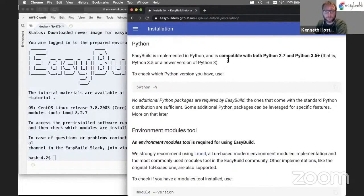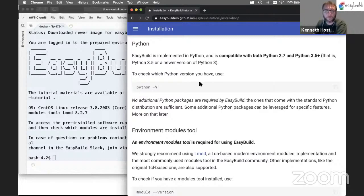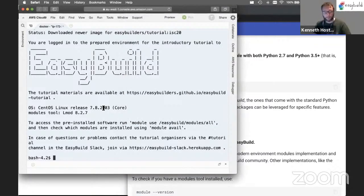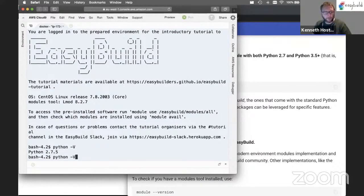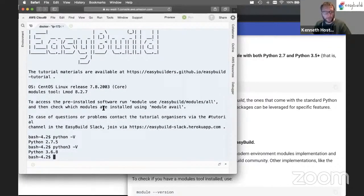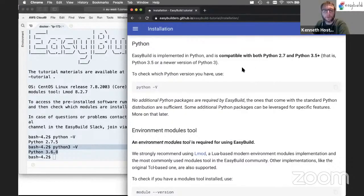We need a particular version of Python. Python 2.7 is listed here; Python 2.6 will still work on older CentOS versions, but support for 2.6 has been deprecated. Any Python 3 version over 3.5 should work as well. In the AWS environment we have both Python 2 and Python 3 installed. The Python 3 is version 3.6, which is good enough for EasyBuild and is the version we'll be using in this tutorial.